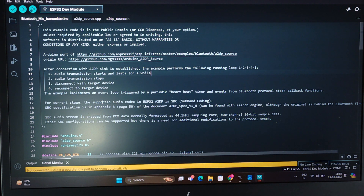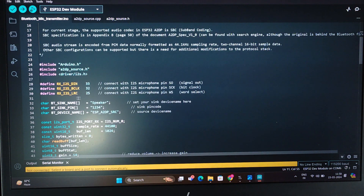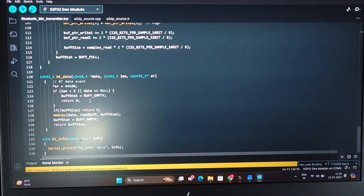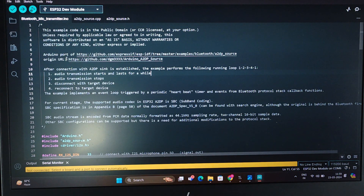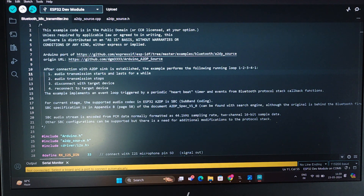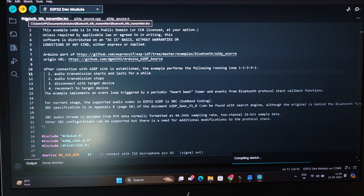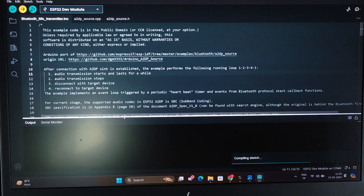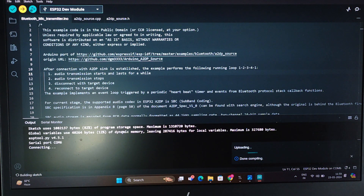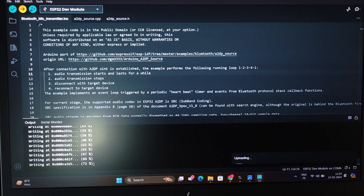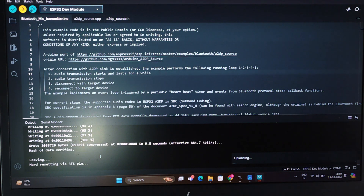Here is the code of the Bluetooth microphone. Here is the name of the receiving device or the Bluetooth speaker. Click on upload to upload the code on the ESP32 microcontroller. You can see that the uploading process has started — it is showing 58, 60 percent and the code is uploaded 100 percent.